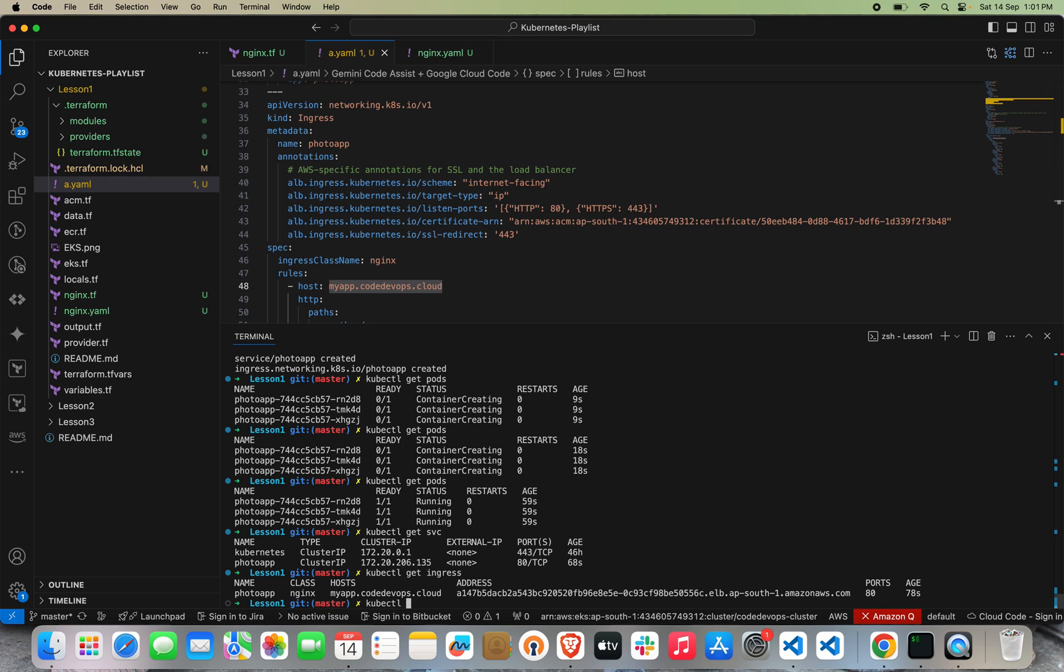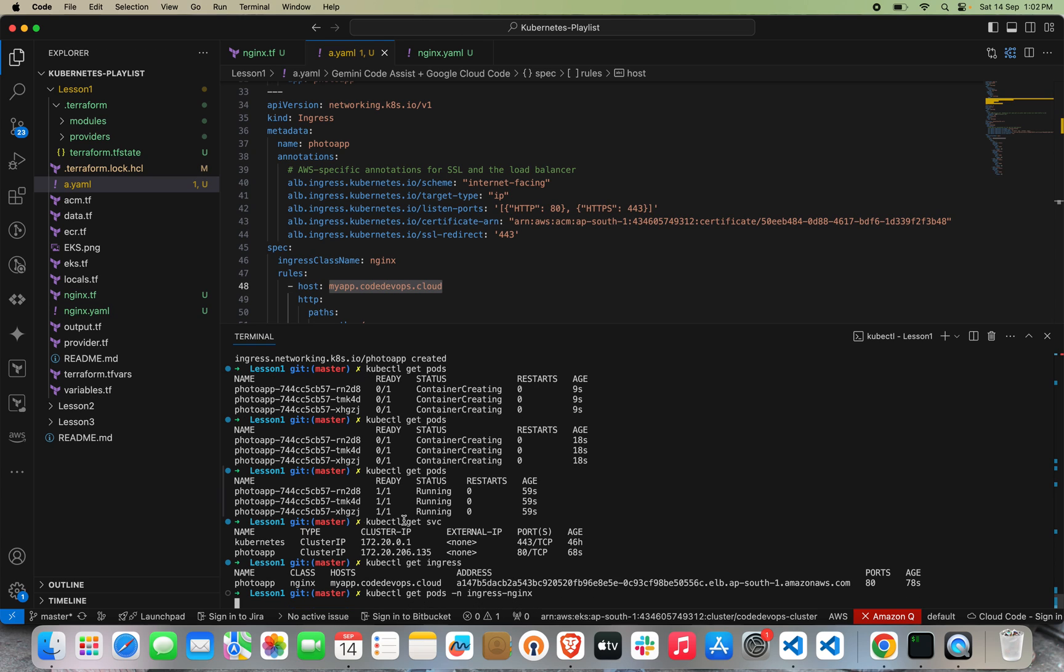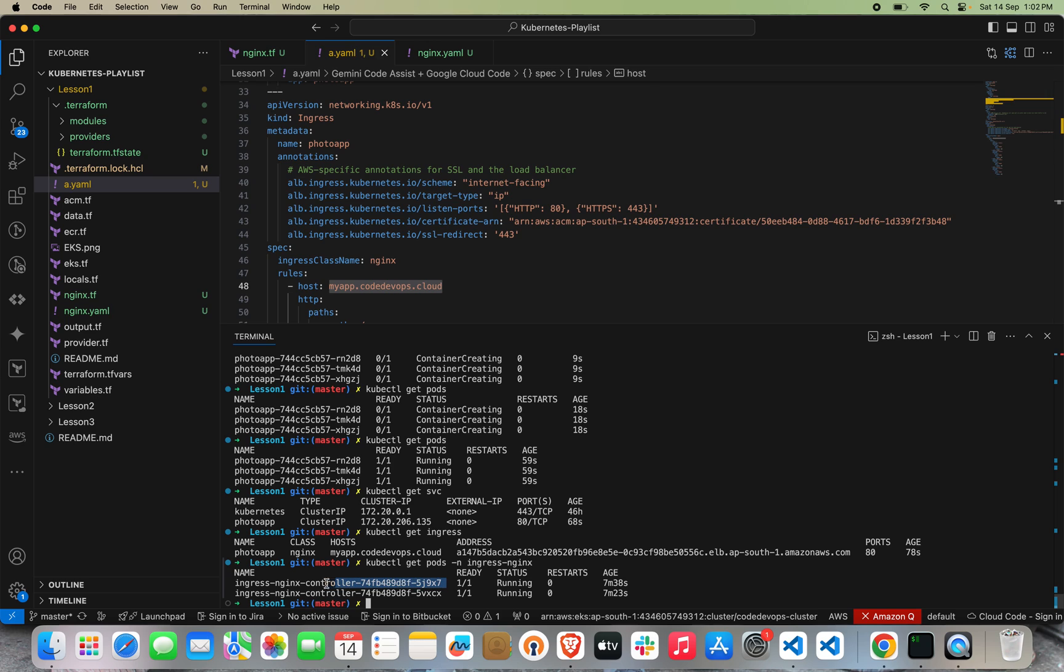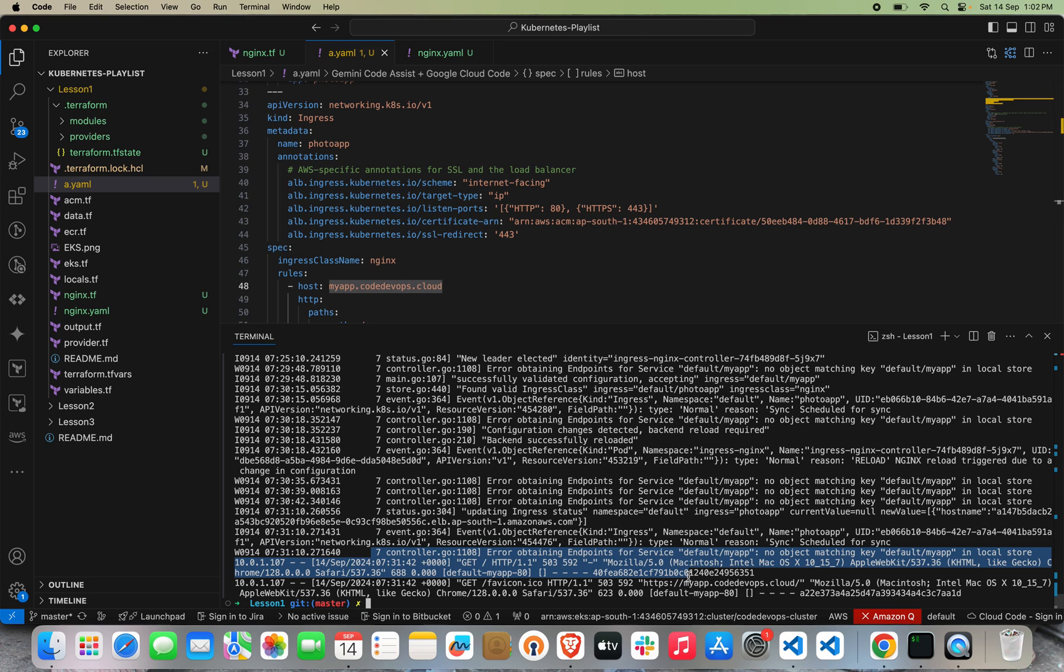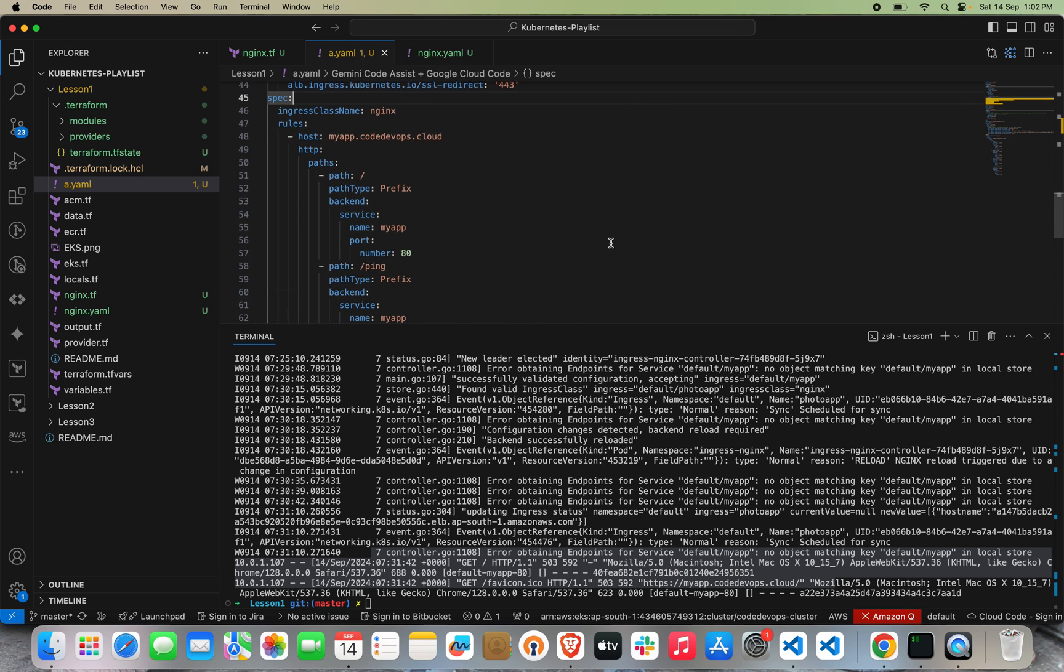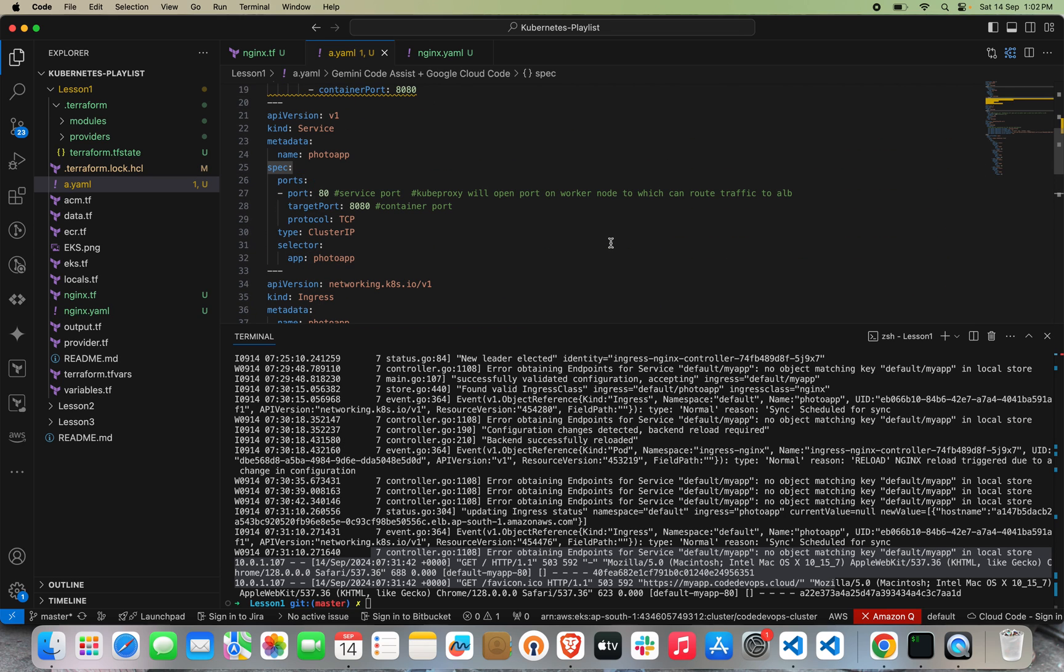We will go here and see the pods. In this way we can troubleshoot it. We have to see the logs of one pod. From here you can see that we are getting the error: no object matching for default my-app. That service is not matching with it.